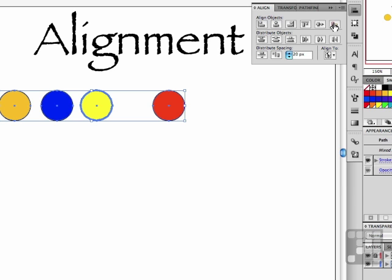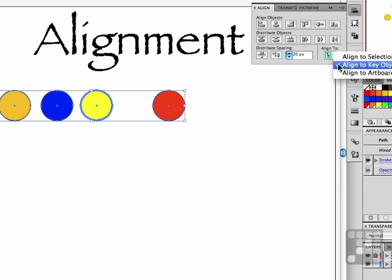The key object doesn't move. So if you align to a key object, you select the group, you come down here, you select align to key object, and then you select the one that you don't want to move and everything has to come to it. That's aligning to a key object.